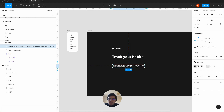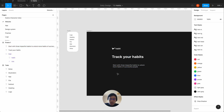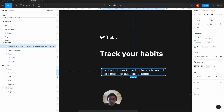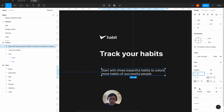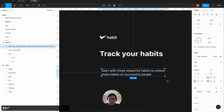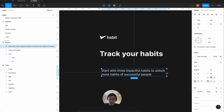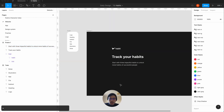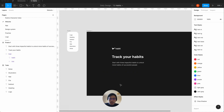This is based on 'Atomic Habits' — if you haven't read it, I'd highly recommend it. So the final subtext is: 'Start with three impactful habits to unlock more habits of successful people.' I'm going to break that and adjust the line height — let's say 32 — and play with the measure. Setting the width to 40 looks a bit better.